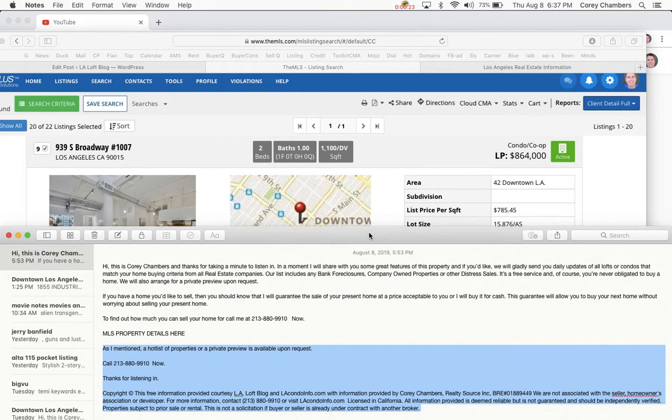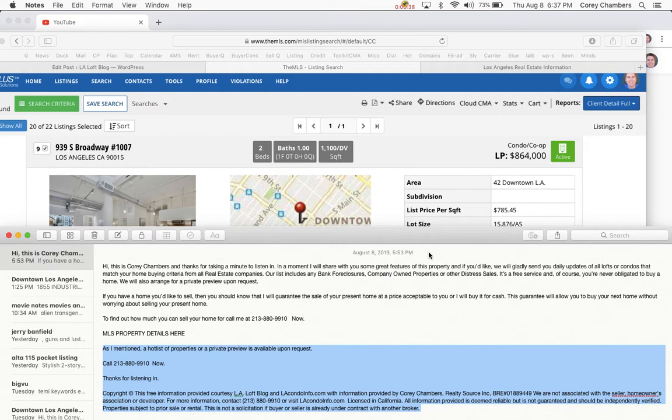And if you'd like, we'll gladly send you daily updates of all lofts and condos that match your home buying criteria from all real estate companies. Our list includes any bank foreclosures, company-owned properties, or other distress sales. It's a free service and no obligation.